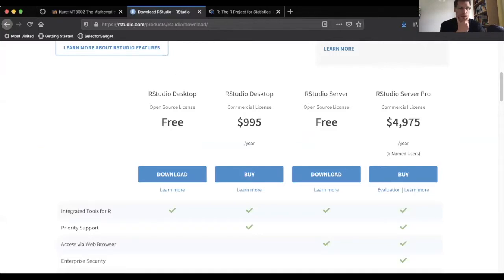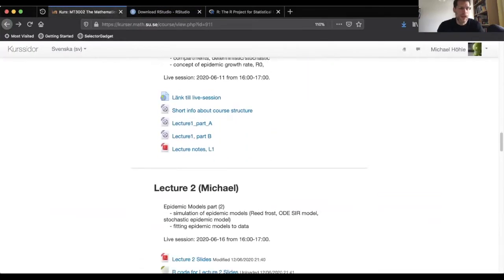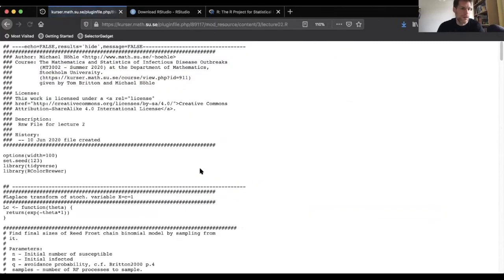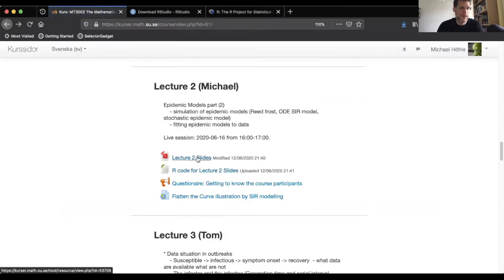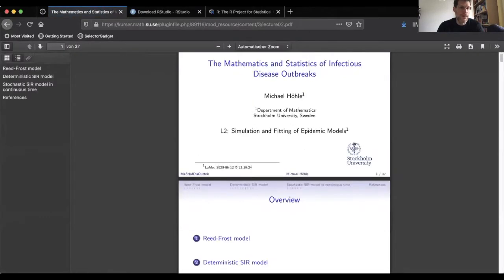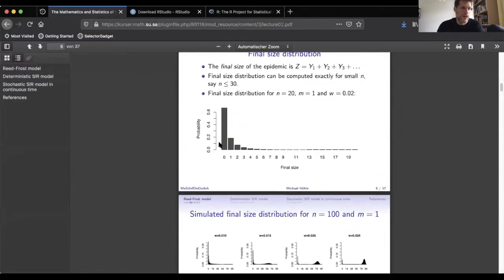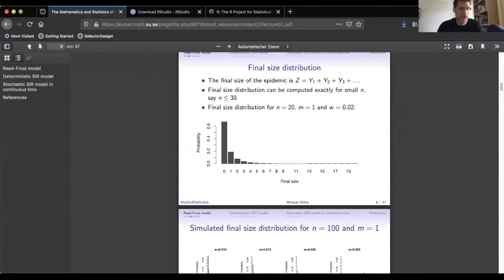For the exercises, you can always find shared code on the course page. For example, in lecture 2 I've already put up the R code for the lecture slides — you can download it to look at the code that produced the slides. For instance, the final size distribution plots will be available in this code. One of your tasks will be to look at the code, try to extract the parts necessary to create a figure, and sometimes modify it to solve a given problem.